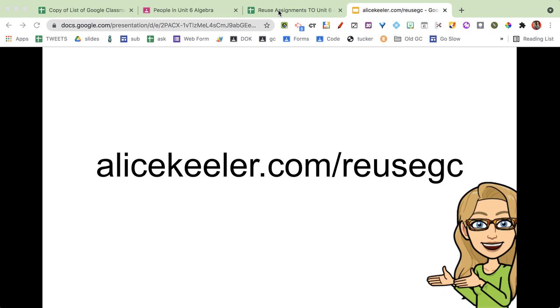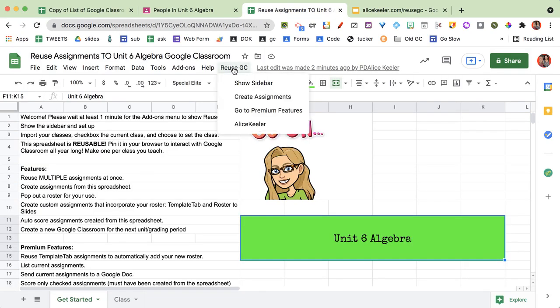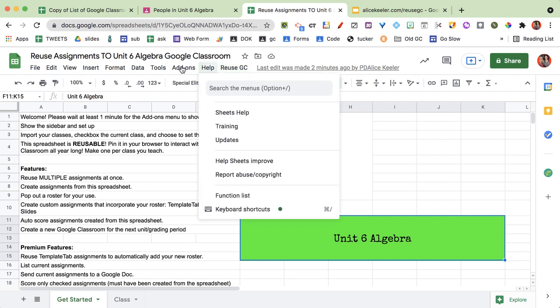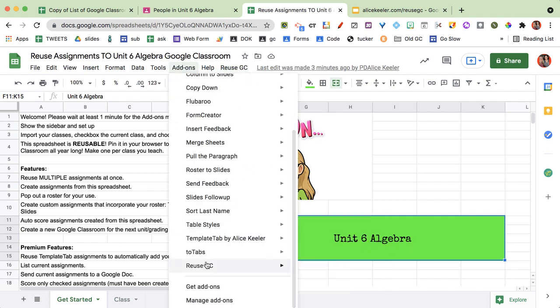So I went to alicekeeler.com/reusegc and on the spreadsheet I'm going to find this menu up here at the top or you can go to the add-ons menu and find it at the bottom.